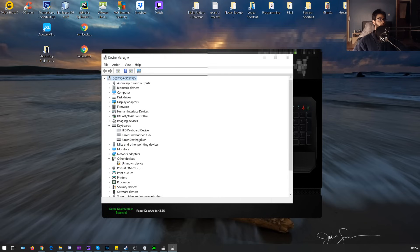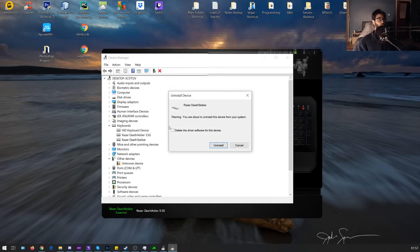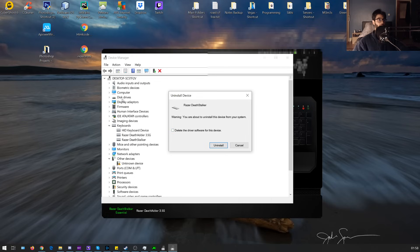When you go to uninstall this you want to go to uninstall driver, sorry uninstall device, but make sure you select tick this box. This is very essential because if you don't do it, which I didn't do prior to this, it won't work.